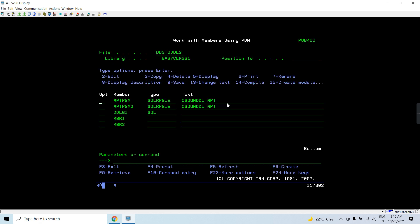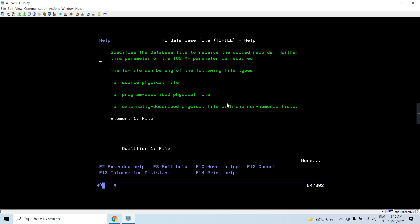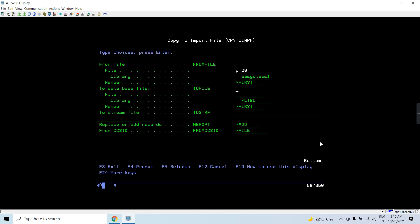First, I have member 1, member 2, and all five members in the source physical file. Let me show you the CPYTOIMPF command — just press F4. So I'm copying PF20, which is present in this library, as the first member. If you press F1, you'll see we can copy the source physical file, a program described physical file, or an externally described physical file with one non-numeric field.